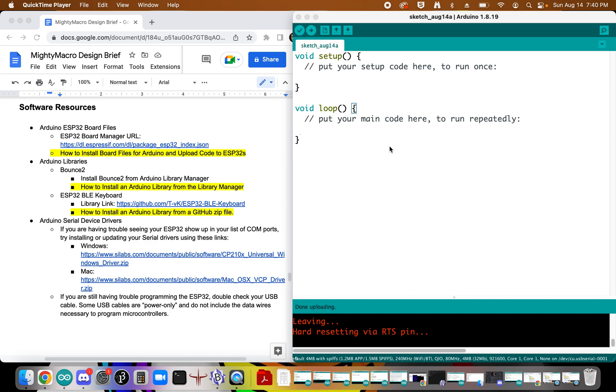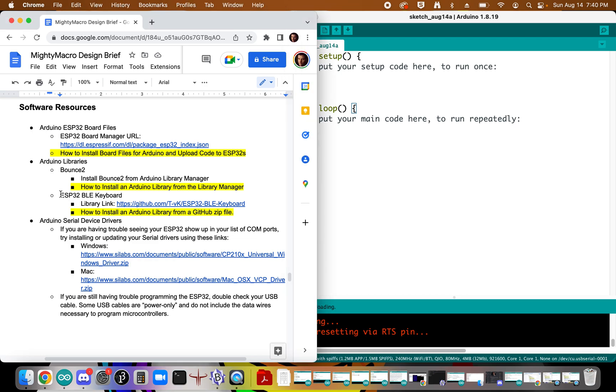This is a tutorial on how to install an Arduino library from a GitHub zip file. Over here on our design brief, you can see that we want to install the Arduino library for the BLE keyboard.